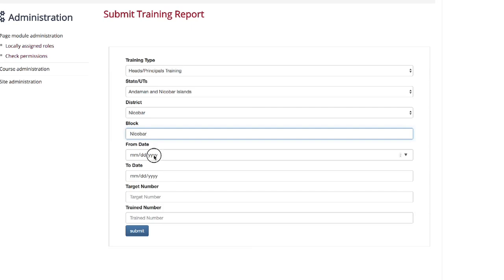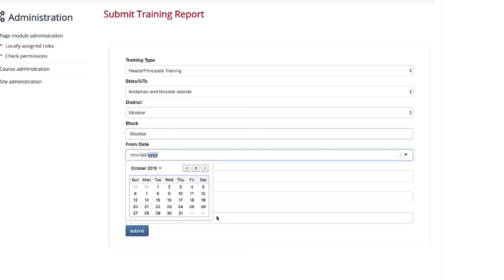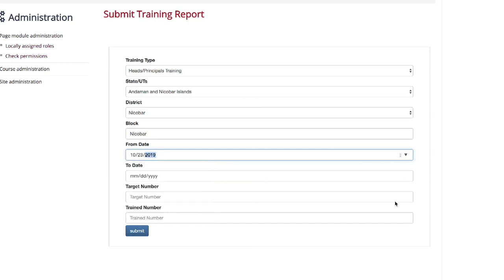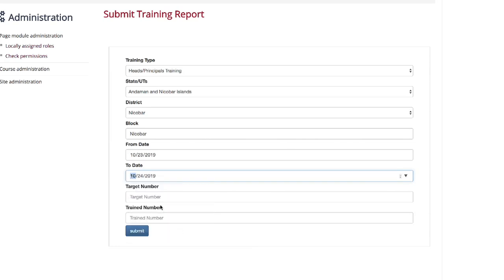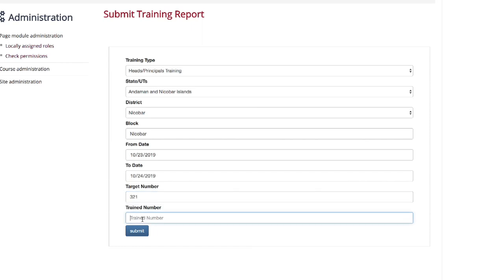Select the from date, then select the to date. Type the target number and type the trained number.